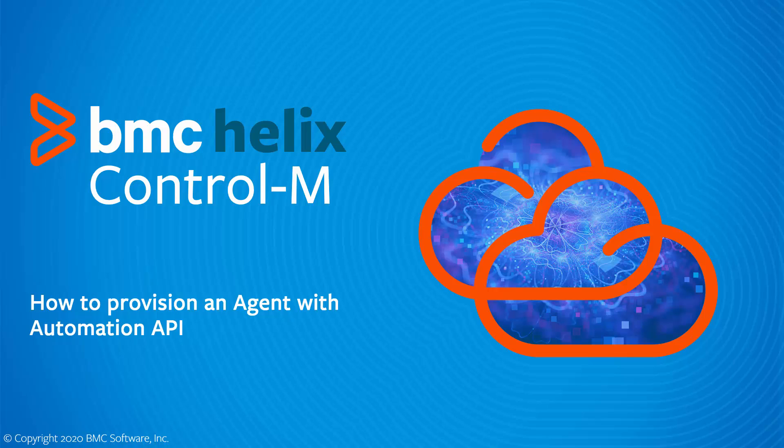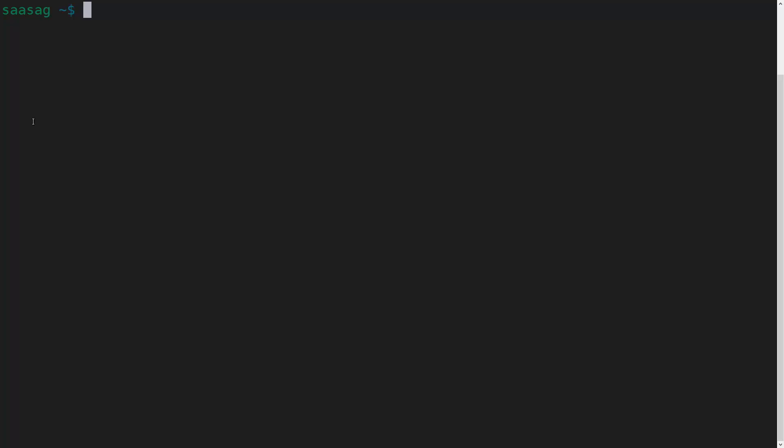To run the commands shown in this video, you will need to have already installed and configured the CTM command line interface. Please consult the online documentation and related video for more information on how to do this. In addition to the base prerequisites of Node.js and NPM, using agent provisioning also requires that a Java JRE version 1.8 or higher is installed.